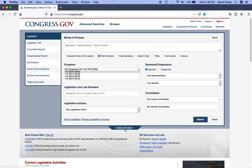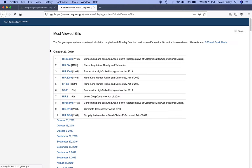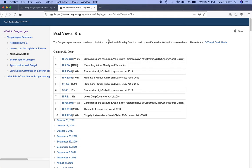Now, before we get into that, let's look at the rest of the homepage. If you just want to browse around with no particular search in mind, you have a number of options. You can choose between the most viewed bills, or you can click on the Top 10, and it will give you the most viewed top 10 bills for each week.